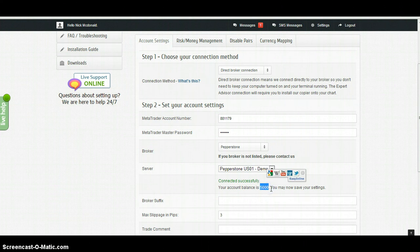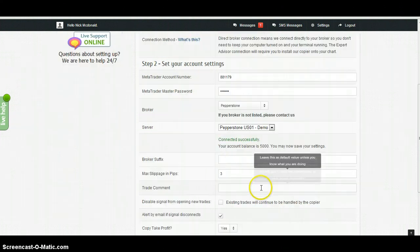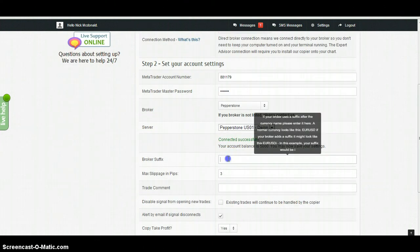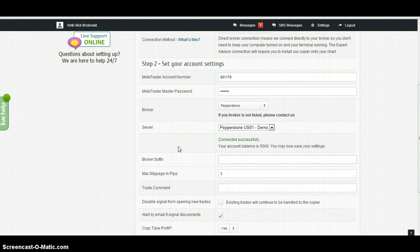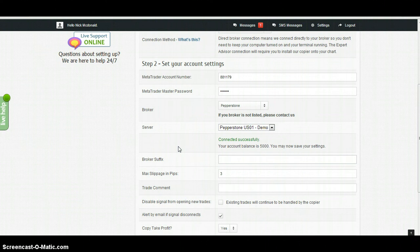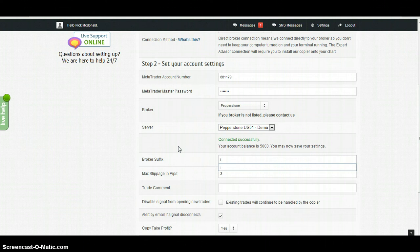Broker suffix is relevant if your broker has a character after the pair names. For example, IC Markets have a character 'i' after the pair. So if you saw the euro dollar on your MetaTrader terminal, you'd see EUR/USD and the character 'i'. If you're in a situation like this, you need to put just the suffix into this field.